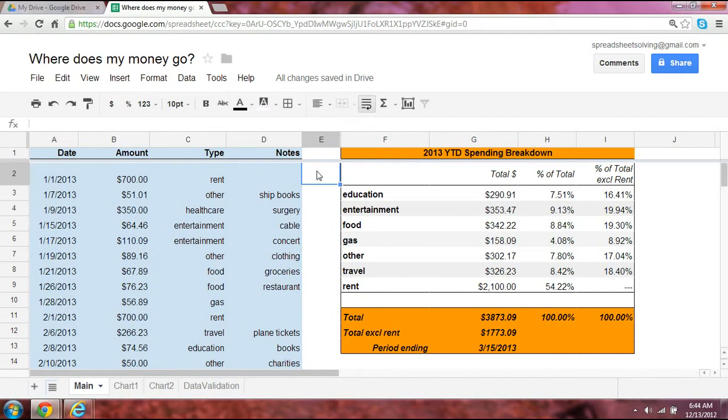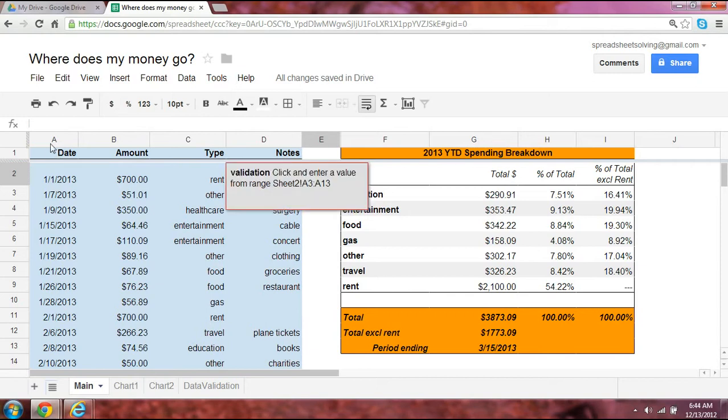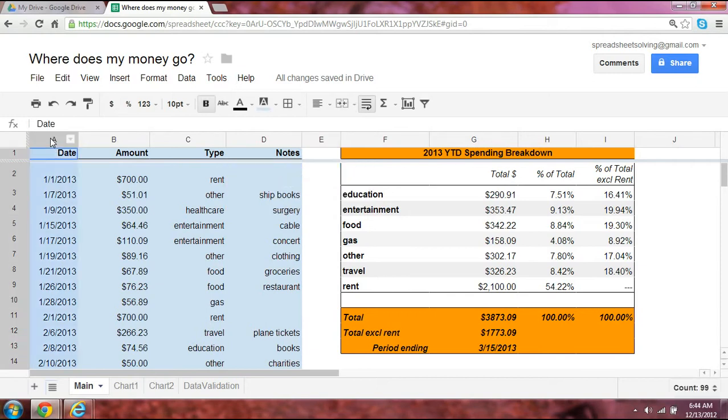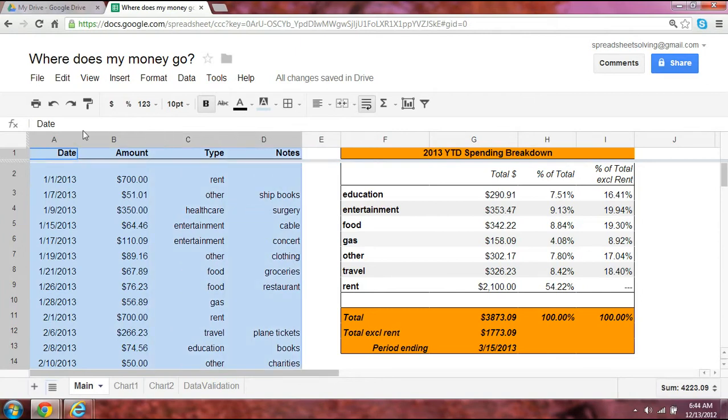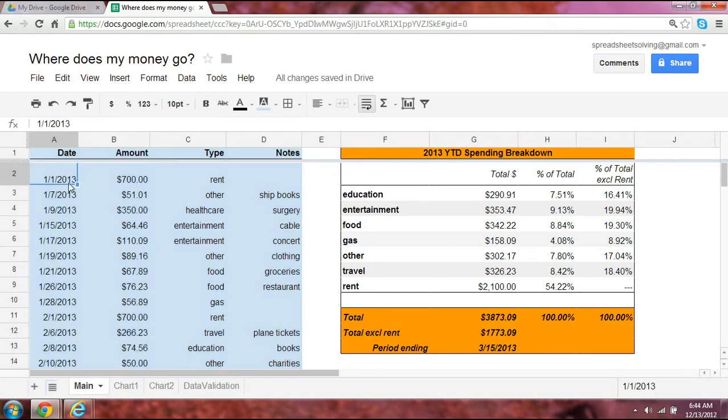And the great thing is, there's no better way to do that than a very simple application that you can create on Google Spreadsheets. So let me show you an example and how this works. We have four columns here. These four are your input columns. So let's imagine you just graduated from college, you're starting out on your own, and you want to be able to understand where your money goes.